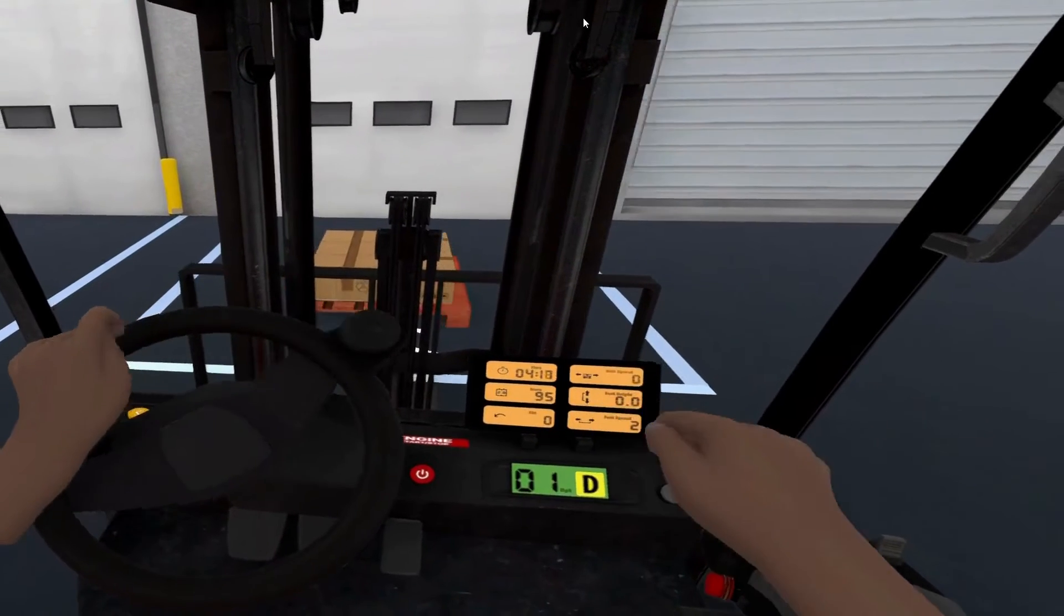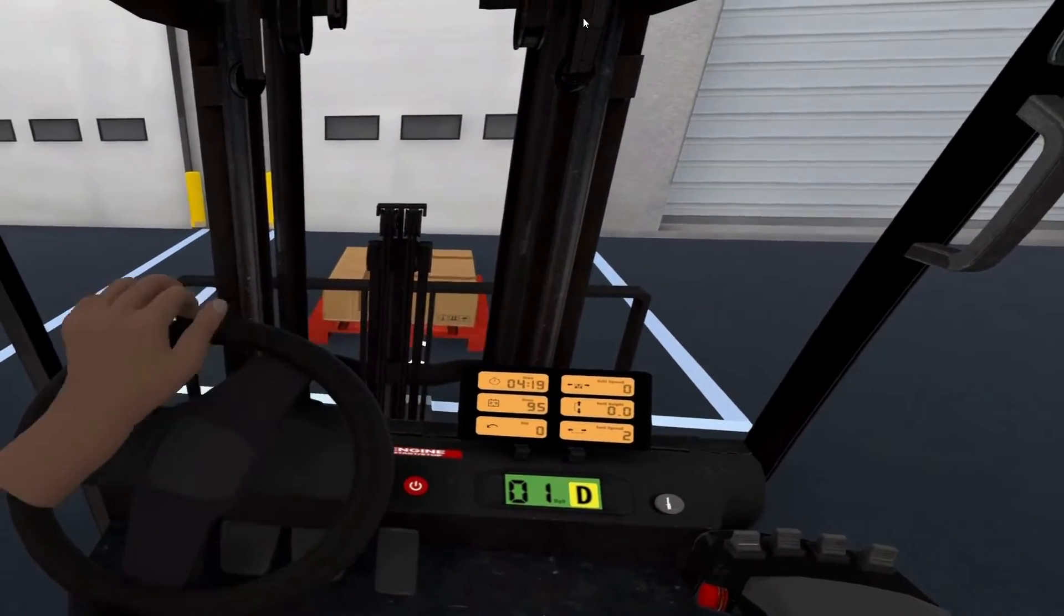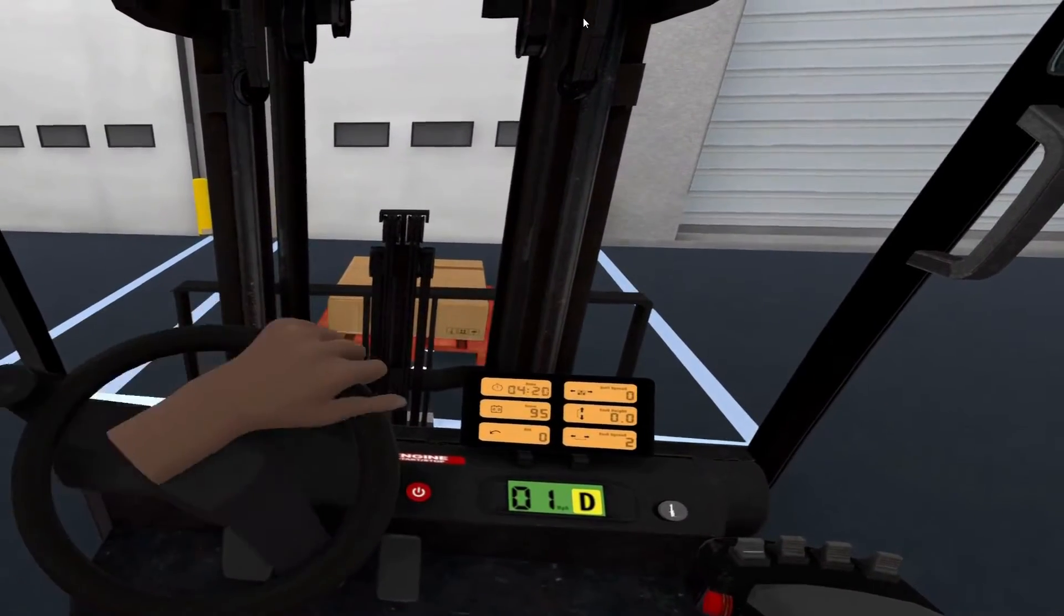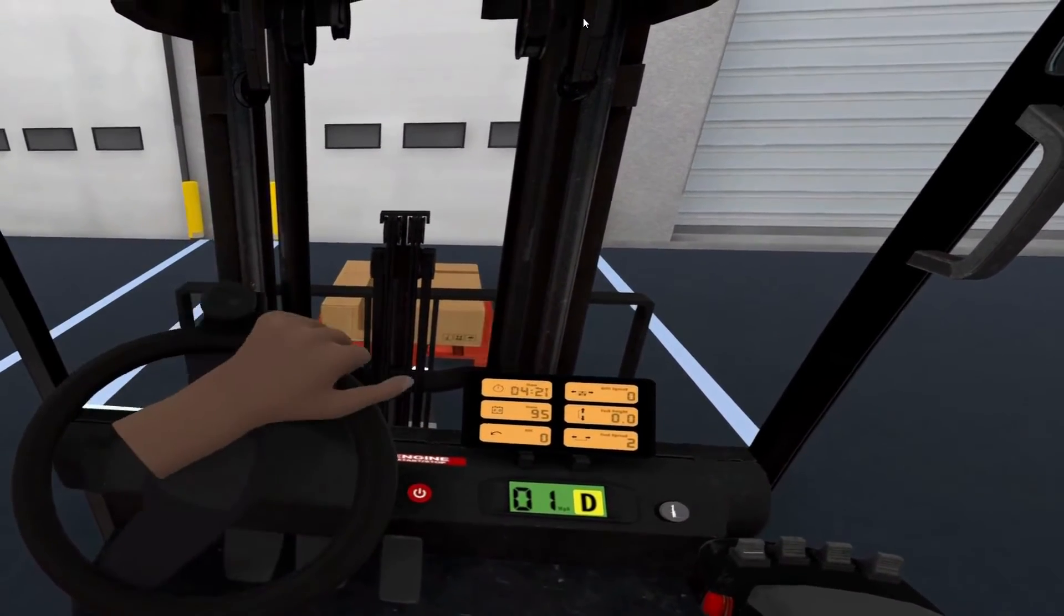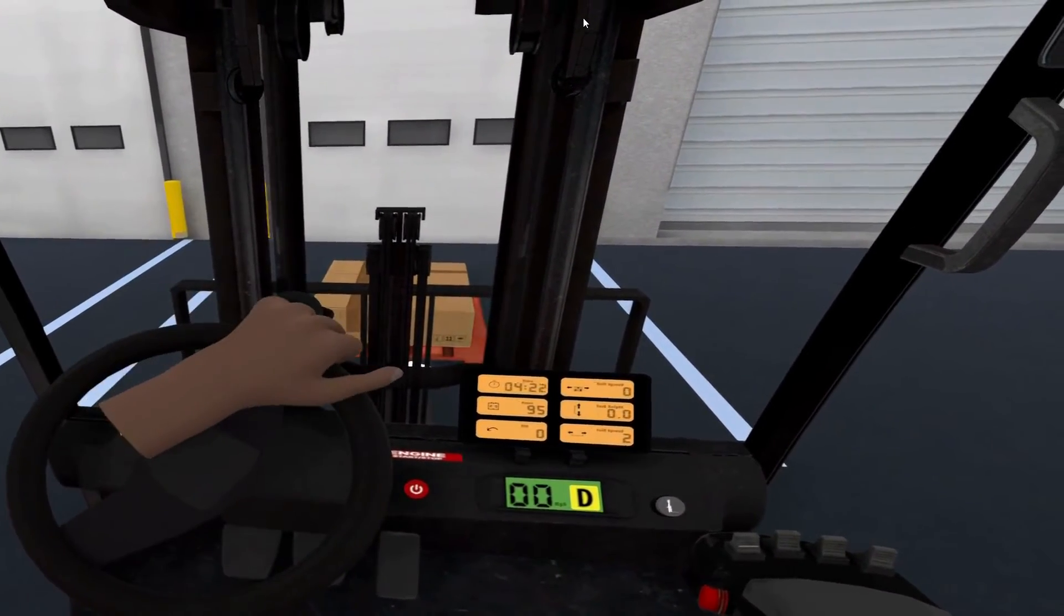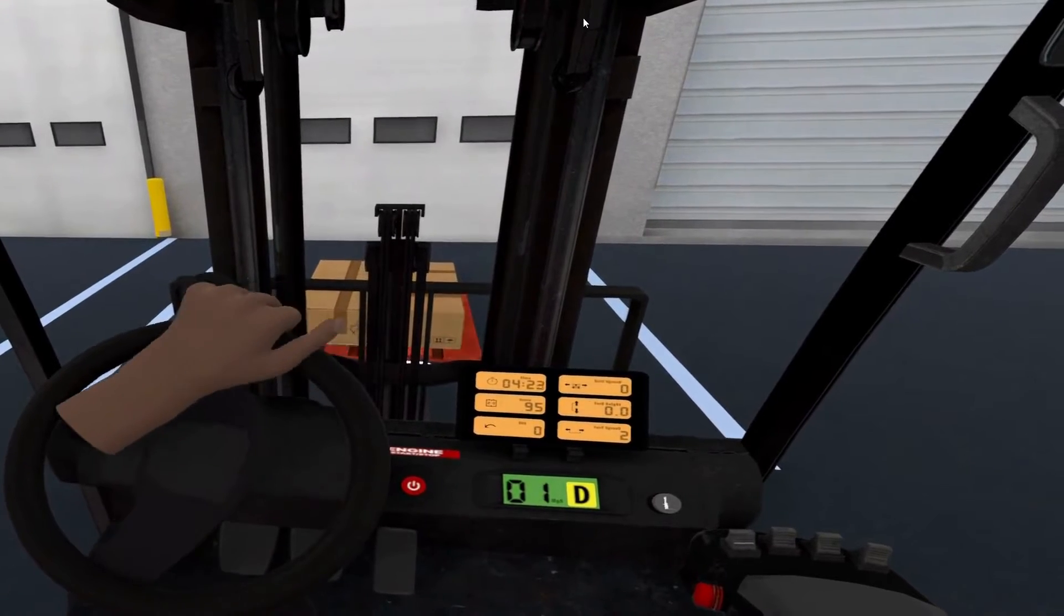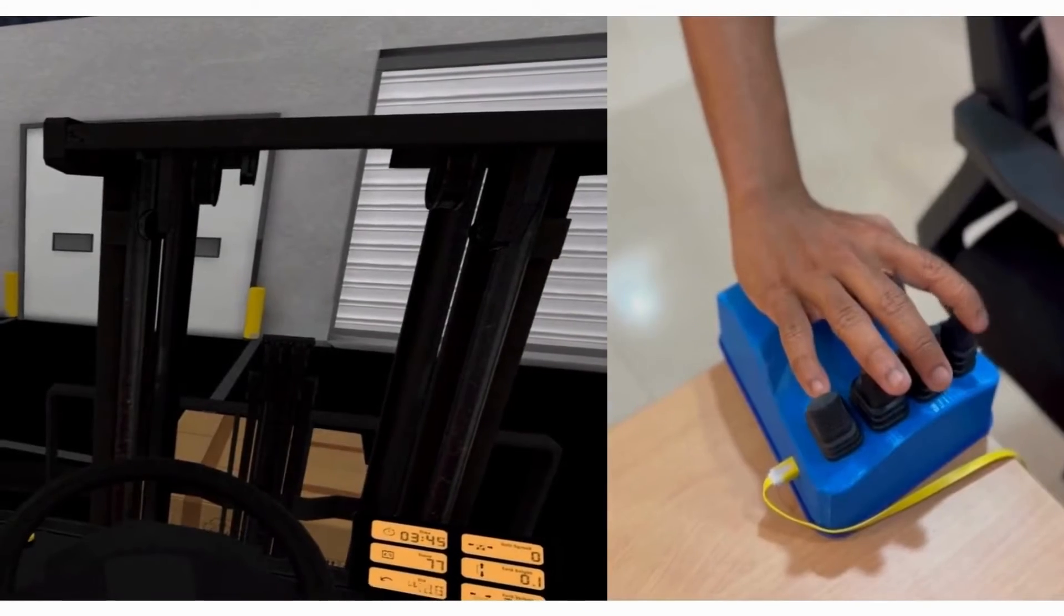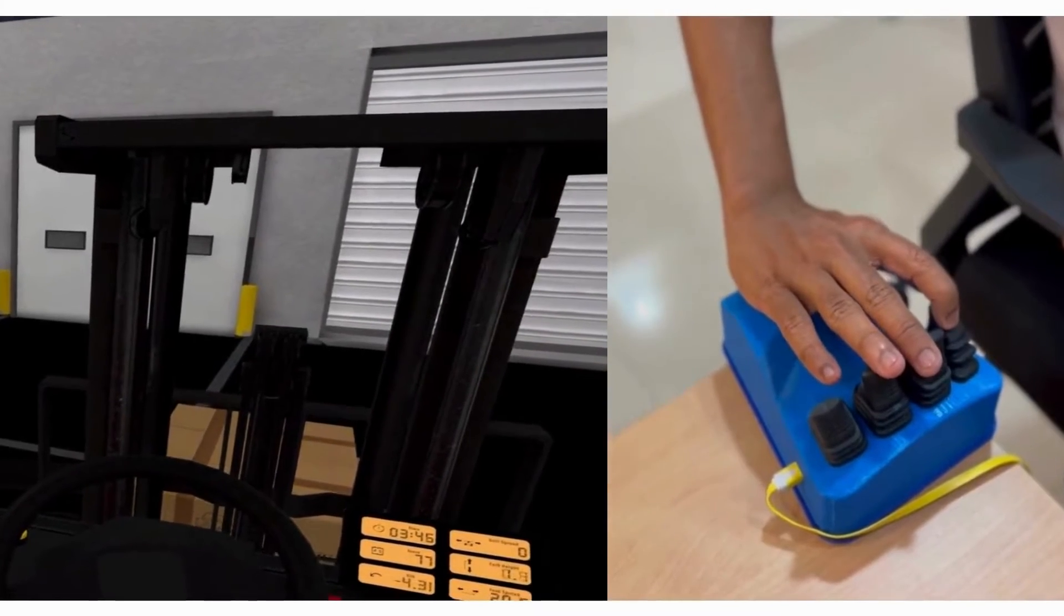The benefit of this type of training is that it allows trainees to learn and make mistakes in a safe environment without putting themselves or others at risk.